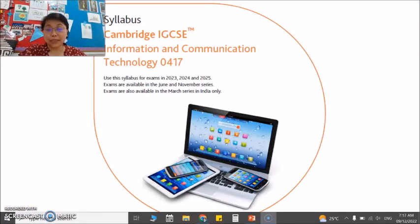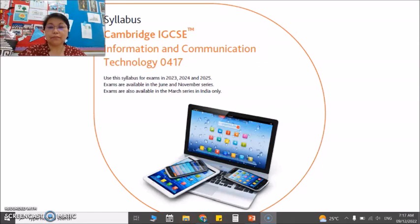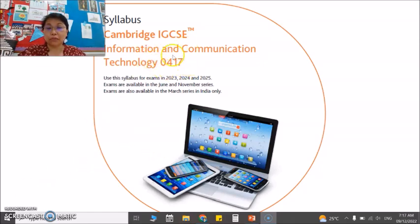Hello, my name is Mrs. Bernard and I'll talk about ICT0417, a competing subject that will be offered to year 10 and year 11. As you can see from my screen, ICT0417 is our code for this subject.